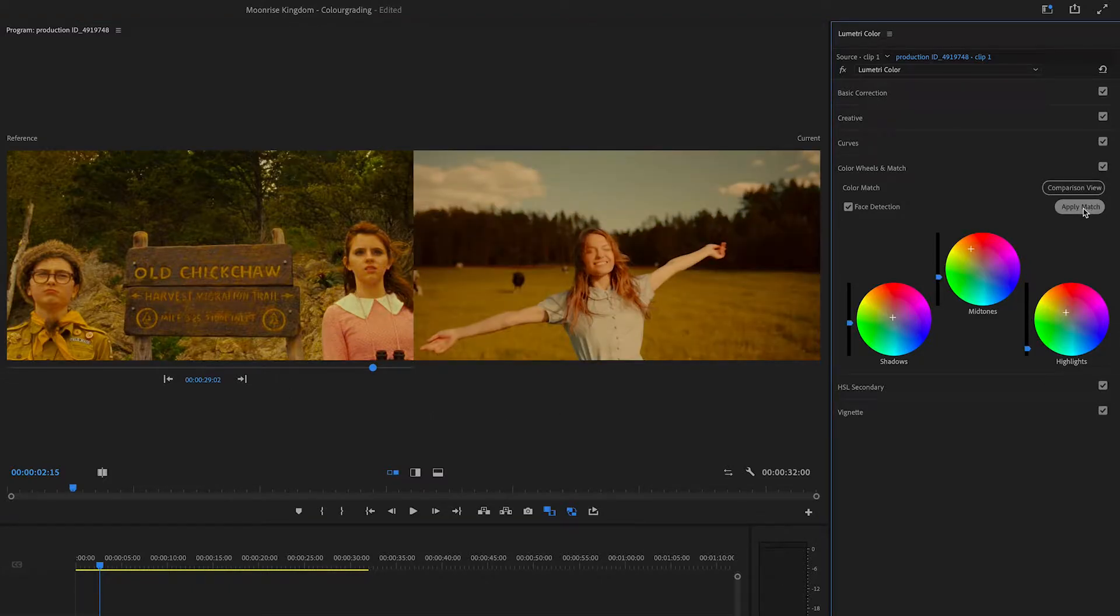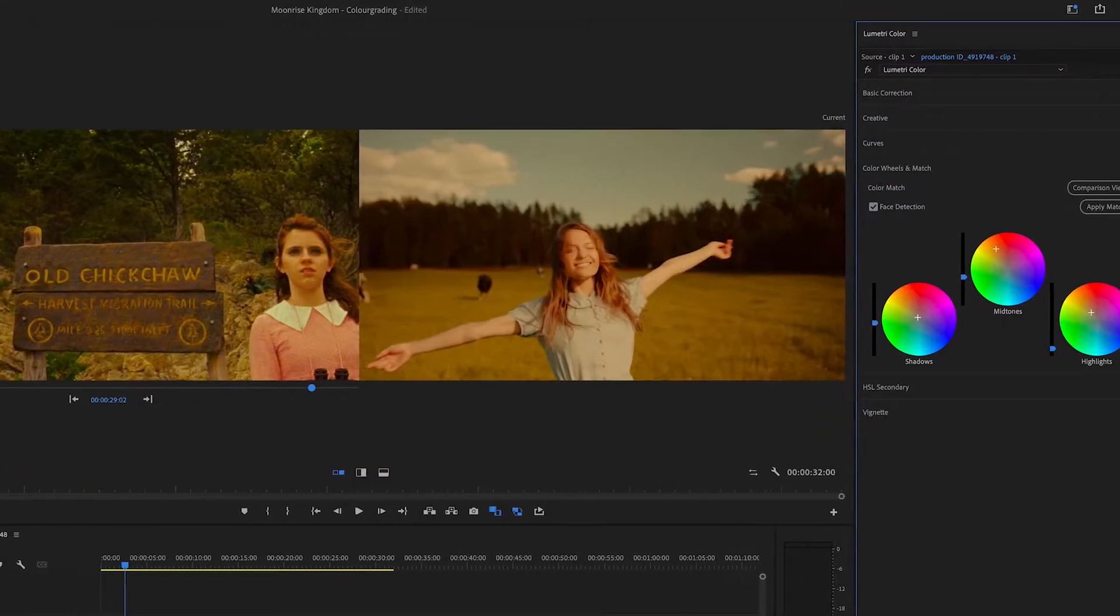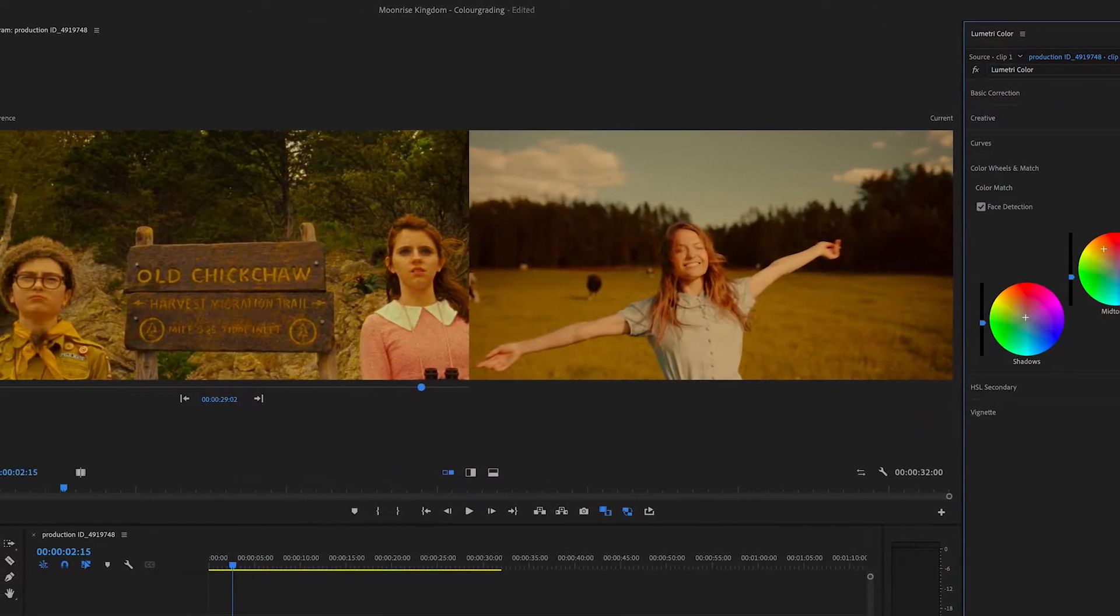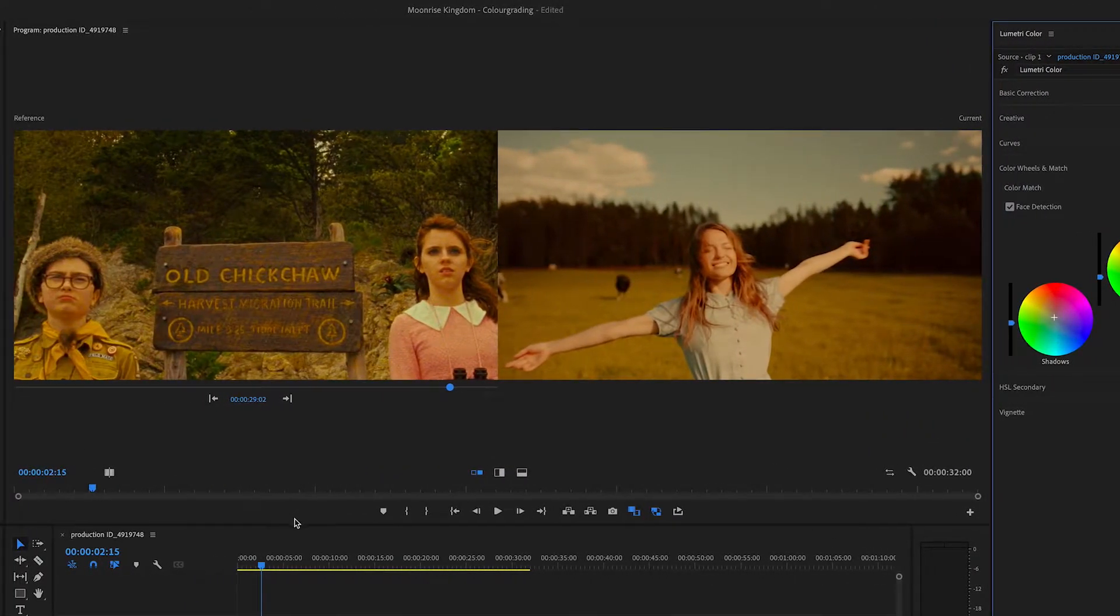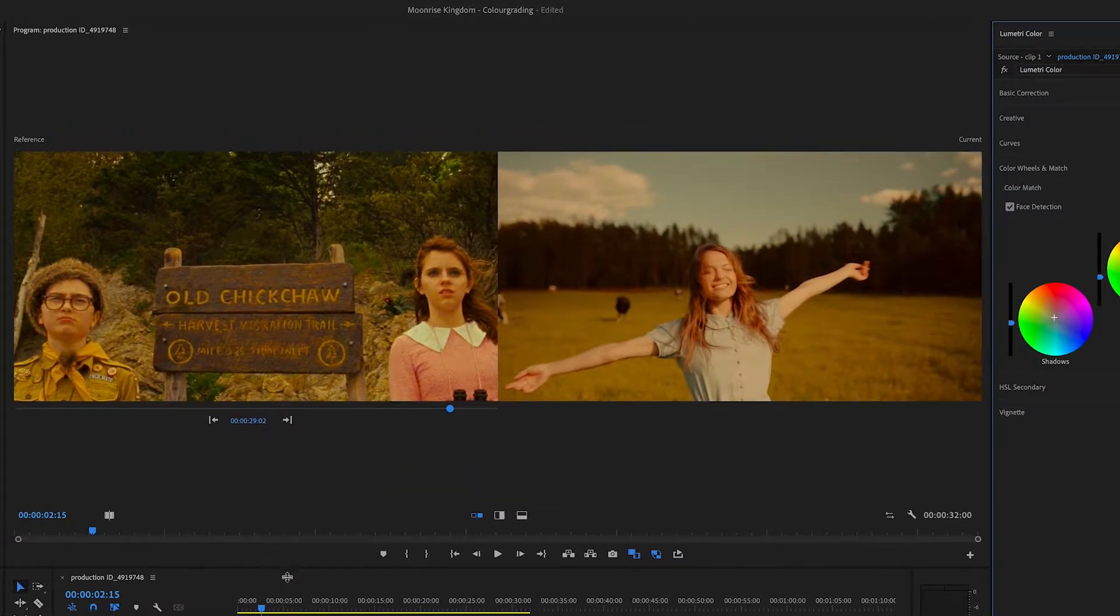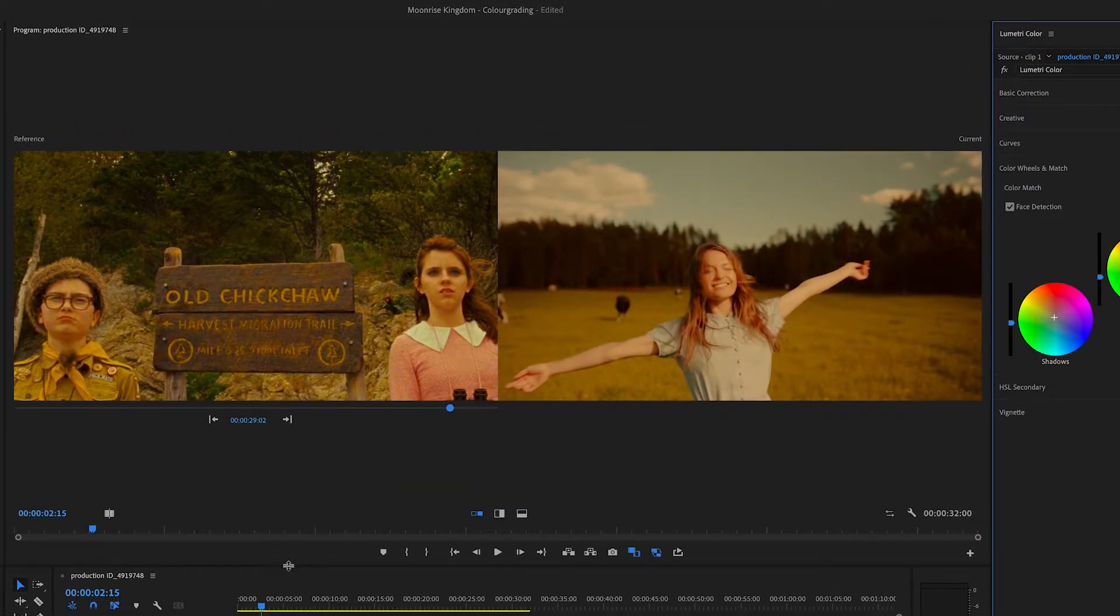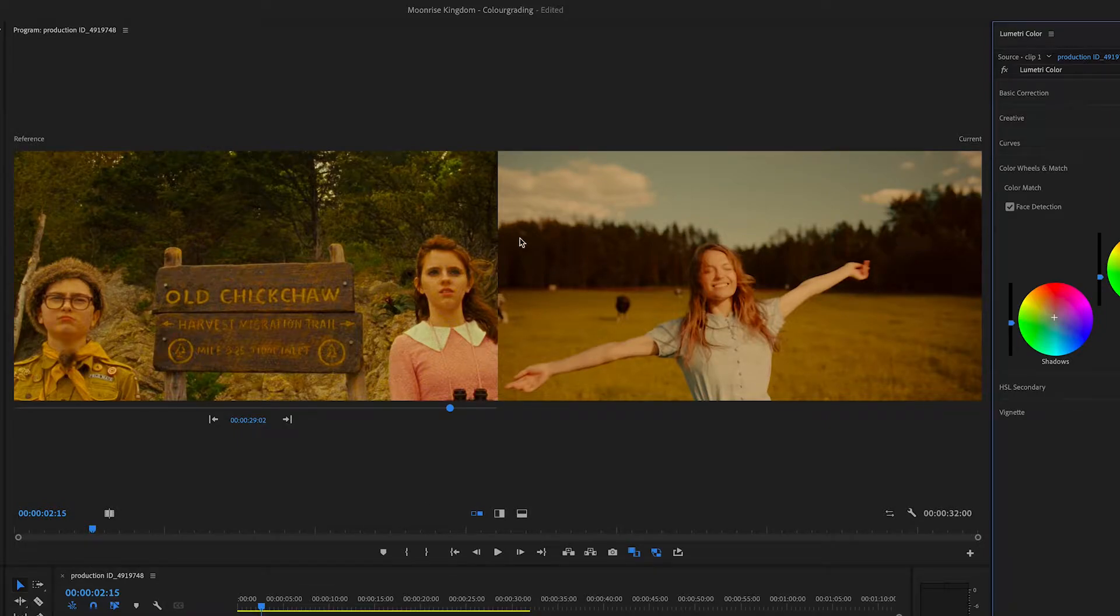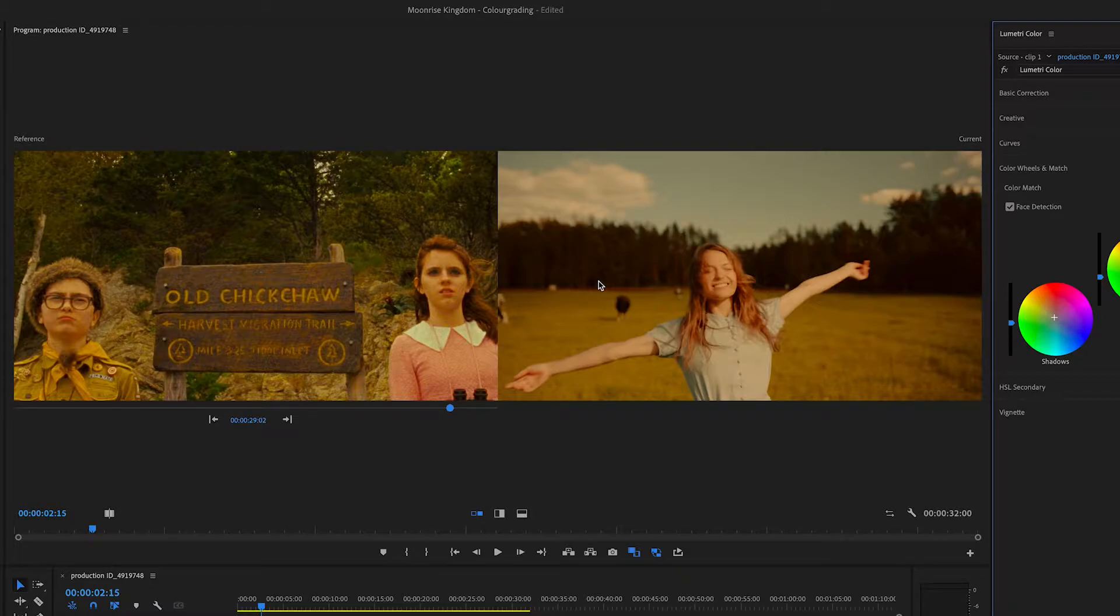So this is going to do a rough color match. And look how pretty darn good that was. Like I'm very impressed with this technology. It gets the colors pretty well. We might want to do some tweaking. But in general, most of our work is done.